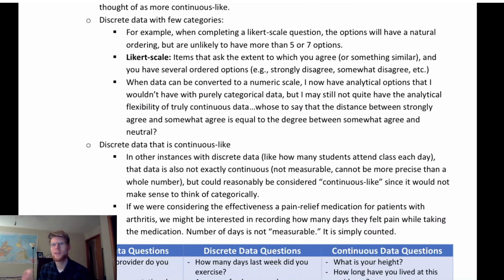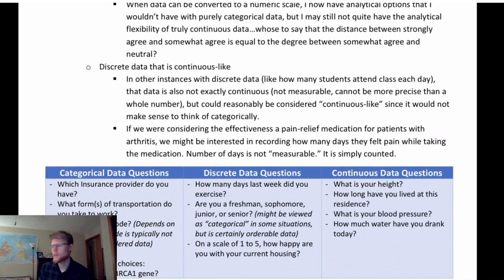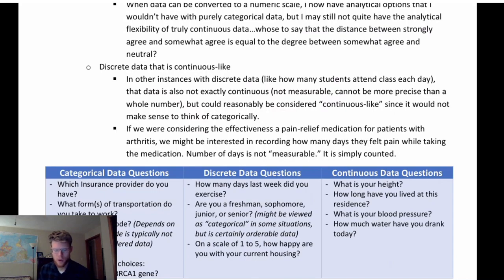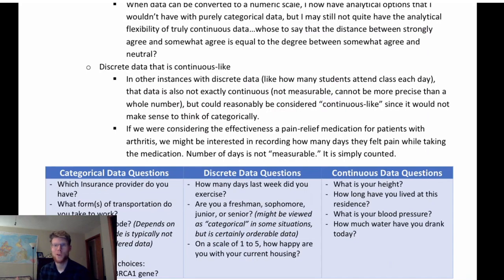Here's a table with the three categories and more examples. Under categorical data: what insurance provider do you have, what forms of transportation do you take to work, what is your zip code. Zip code is tricky because it's technically numeric, but we really treat it as non-ordered categories — just an indicator of where people live.